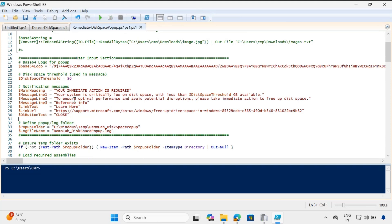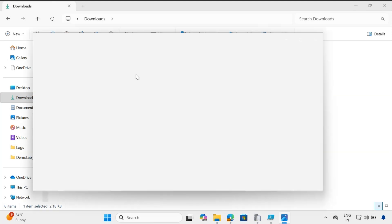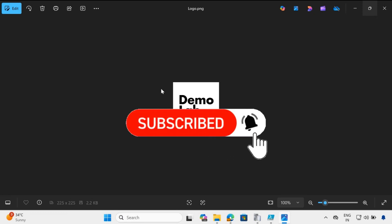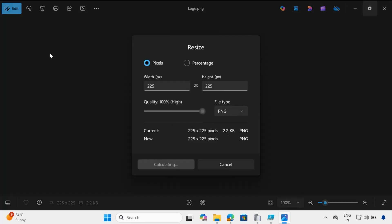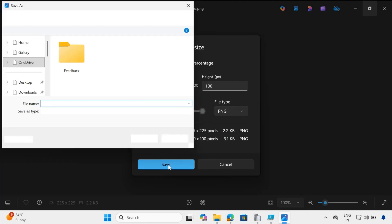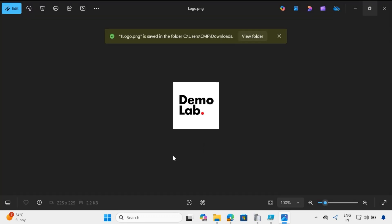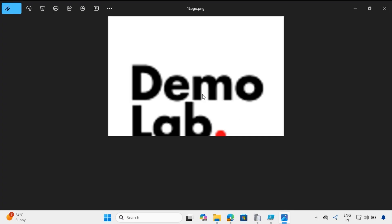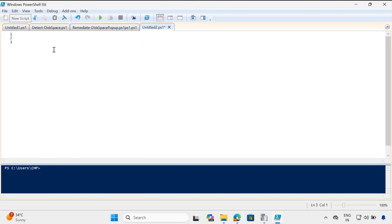Now let's see how to convert the logo into a base64 string. Think about a scenario where I want to convert this logo — you can use any logo. First, you have to adjust the size of the logo. I am going to resize this image to 100 width and height and click save. Now let me open the resized image — you can see the size is very small. To convert this logo into base64, copy the path of the logo, copy it as path, and paste it into PowerShell.